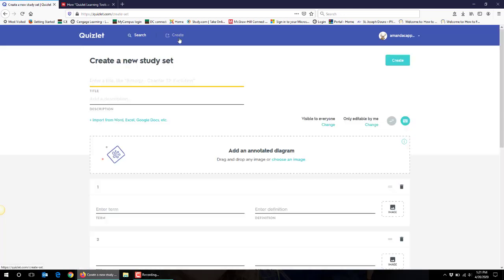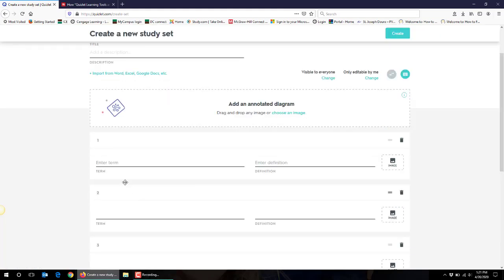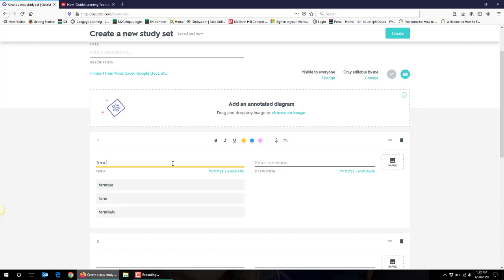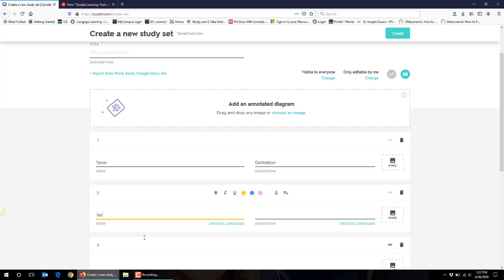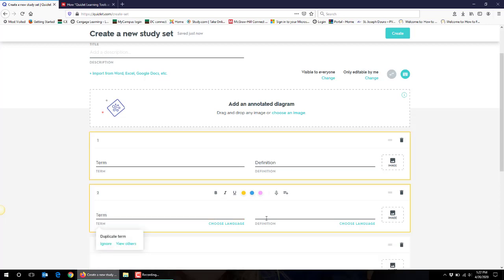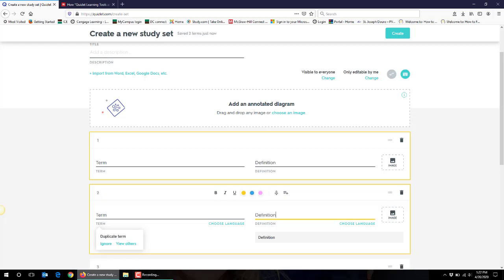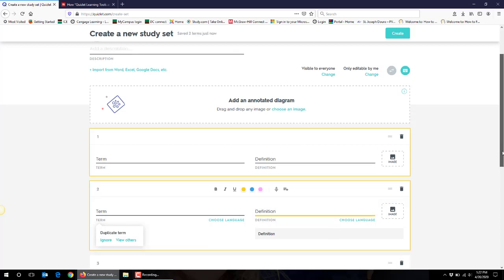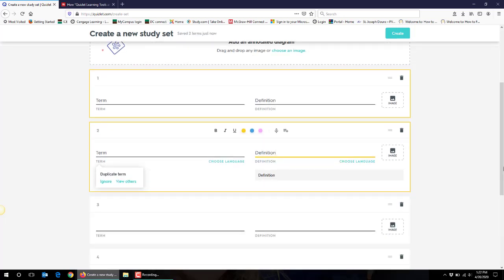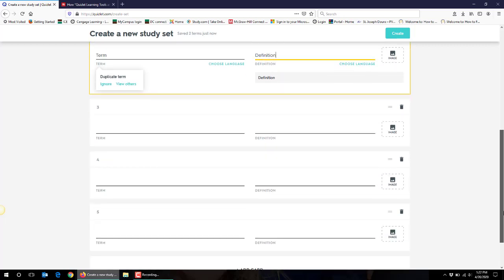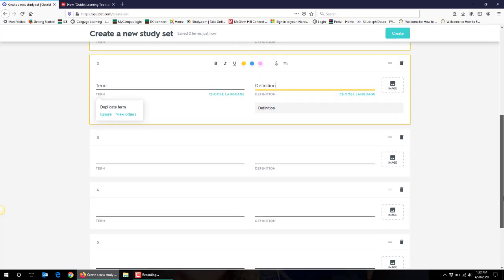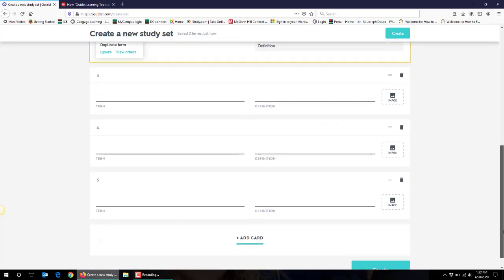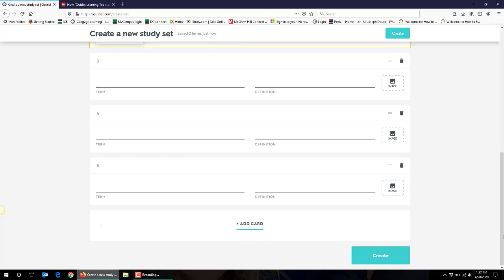So you would click on create, you would enter in your title, and then you just begin entering terms and definitions. You do this several times for whatever number of terms and definitions you want your students to have within a single set for a unit or for several units for exam review and so forth. What you'll see is that Quizlet provides you with five cards for beginning, but of course I've created sets upwards of 30 cards so you would just click add card continually as you're adding cards to your set.